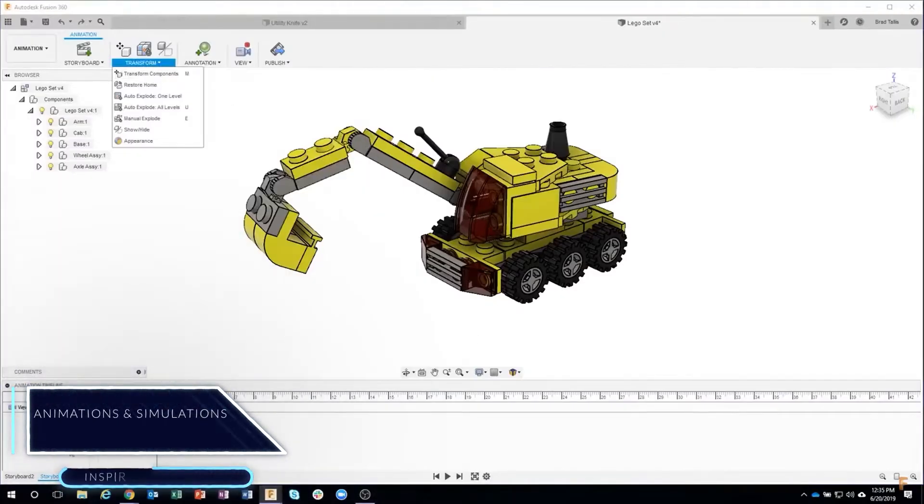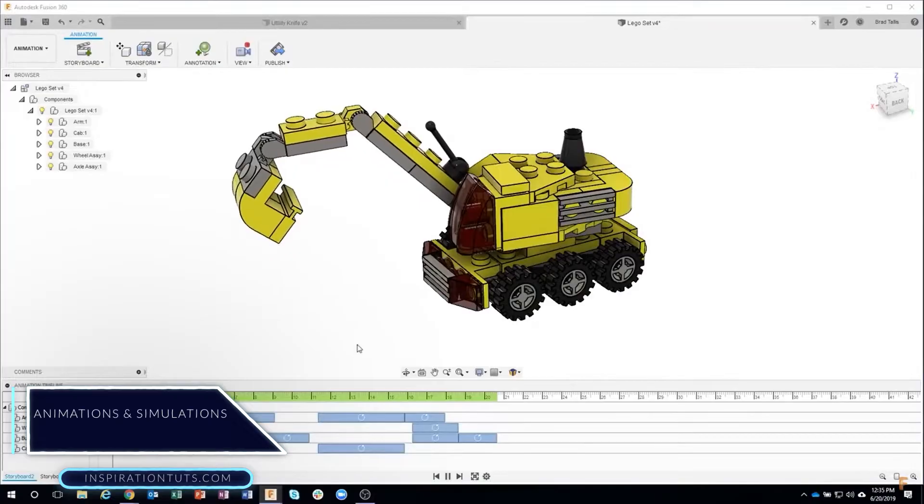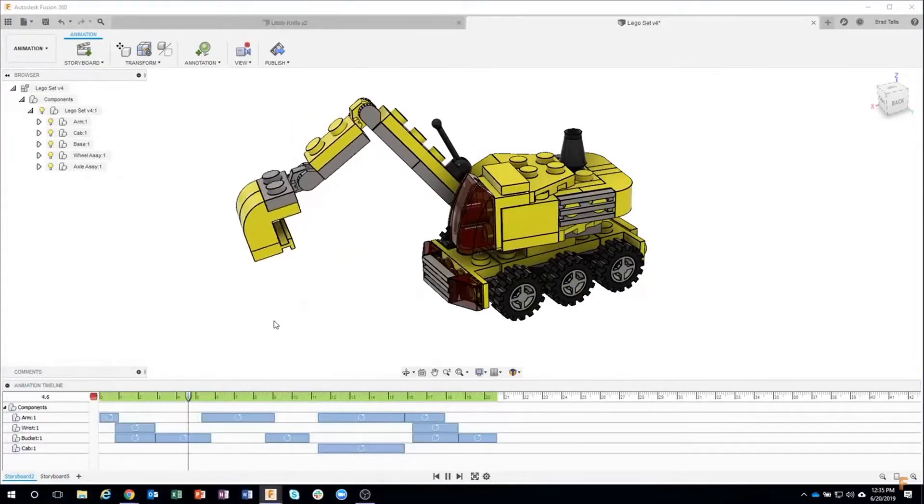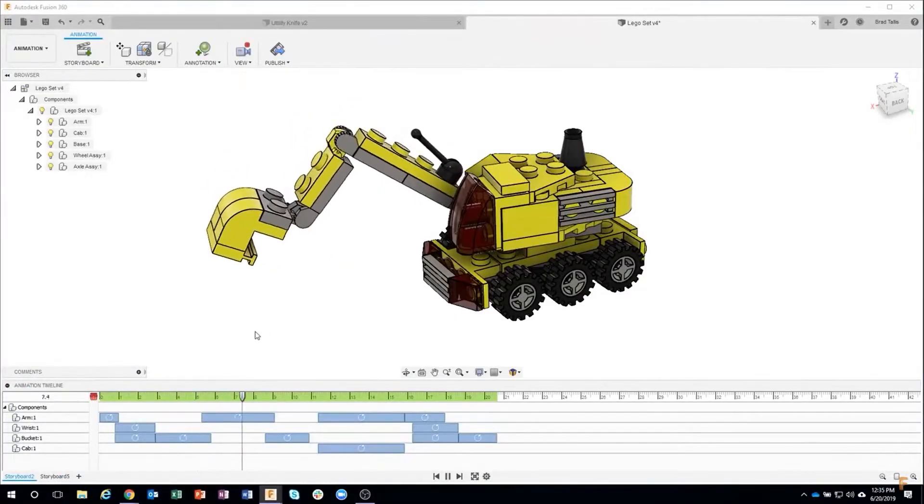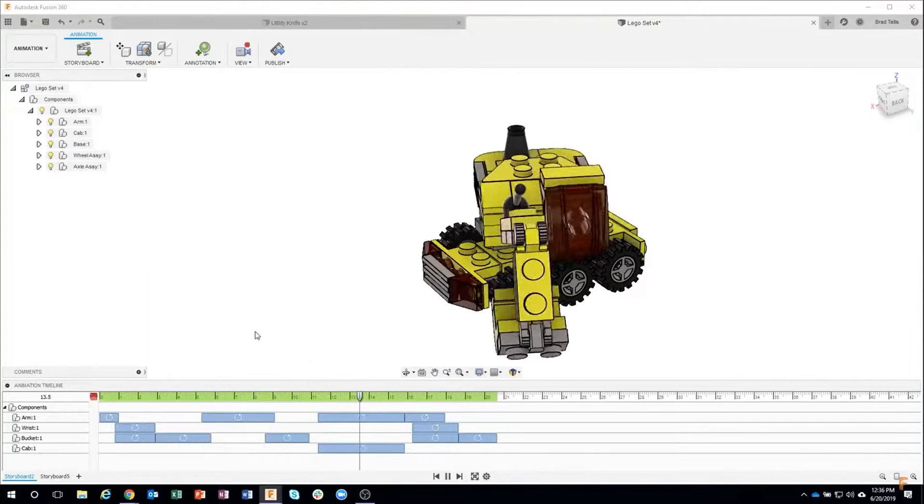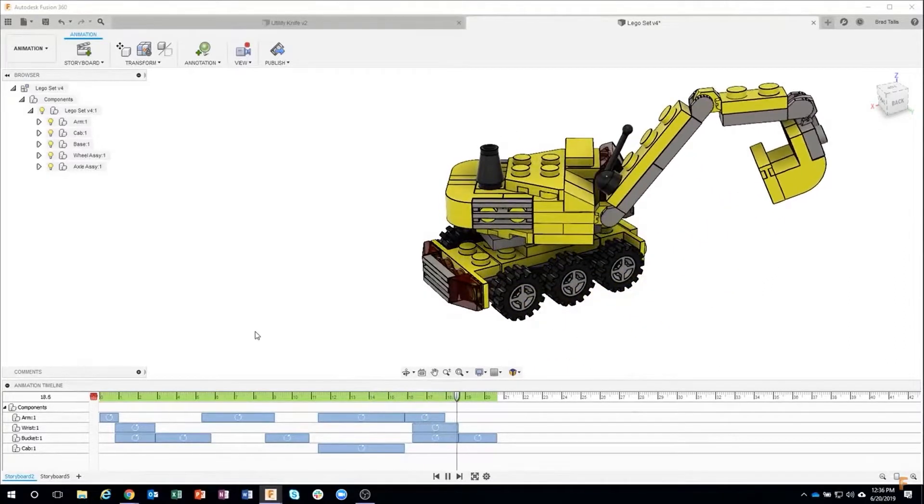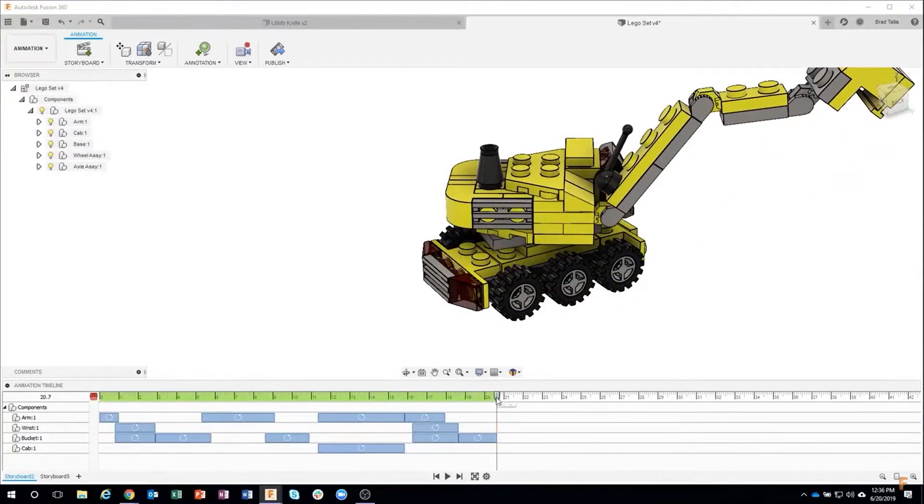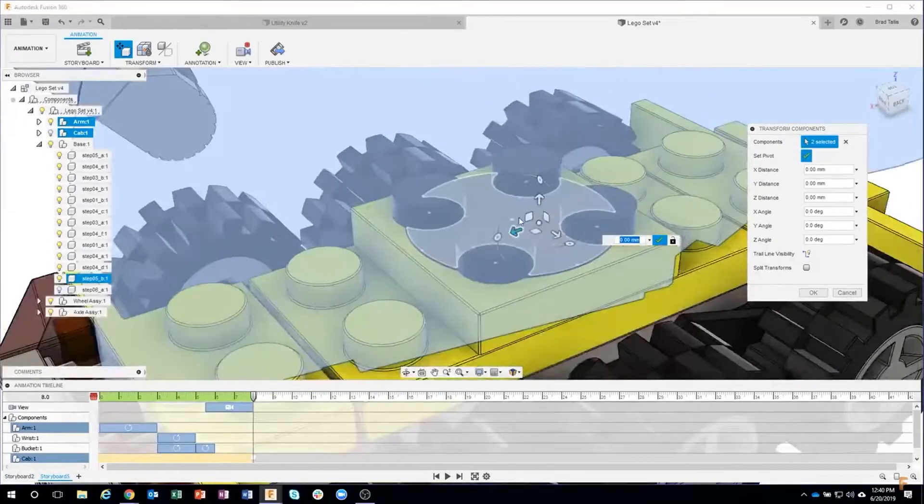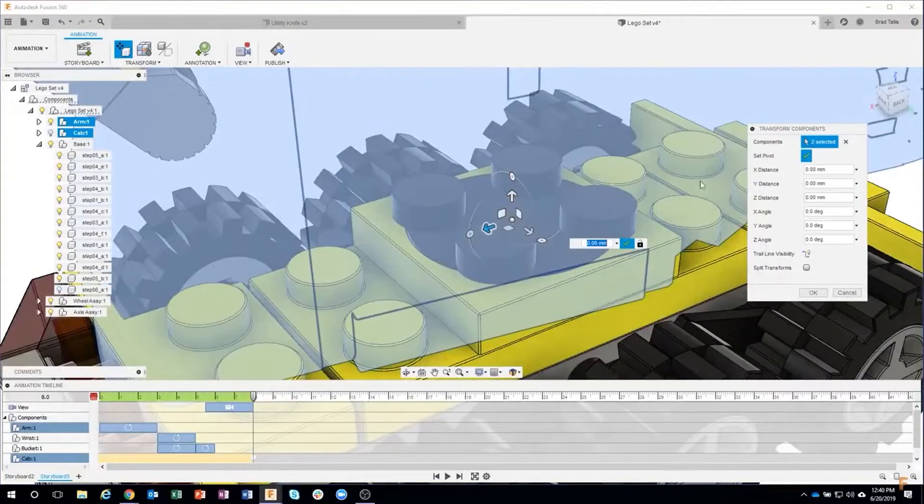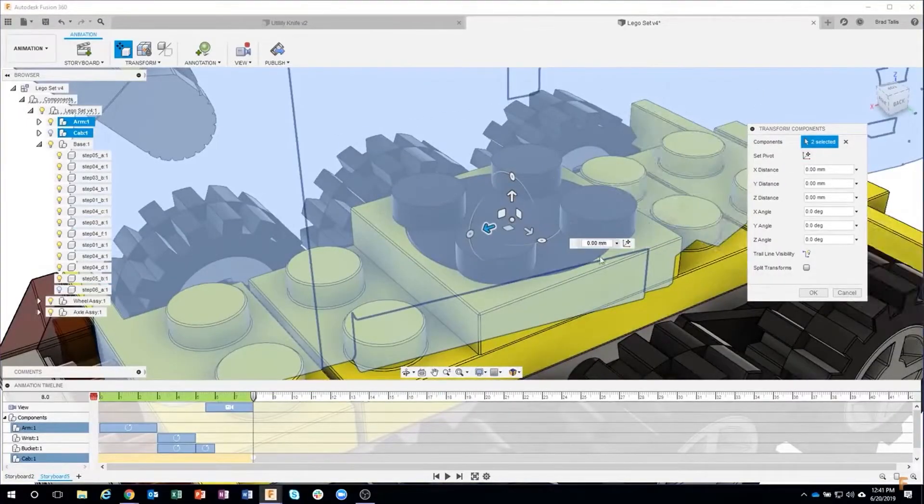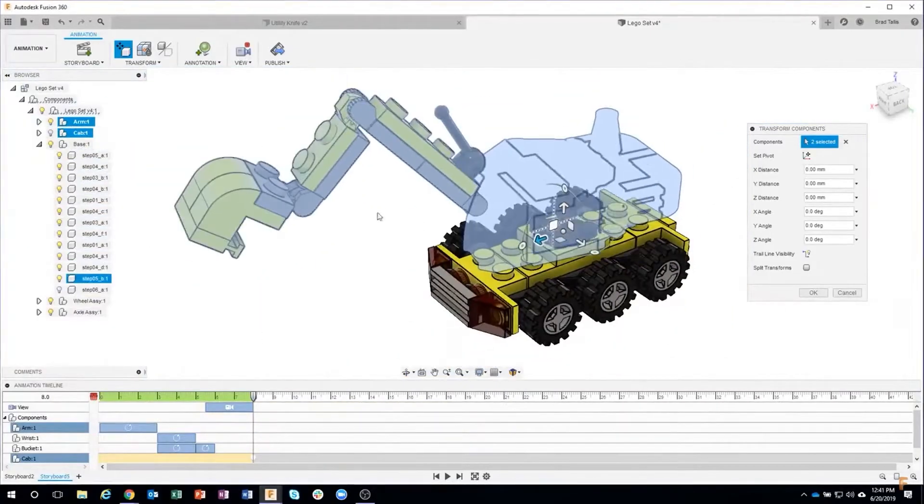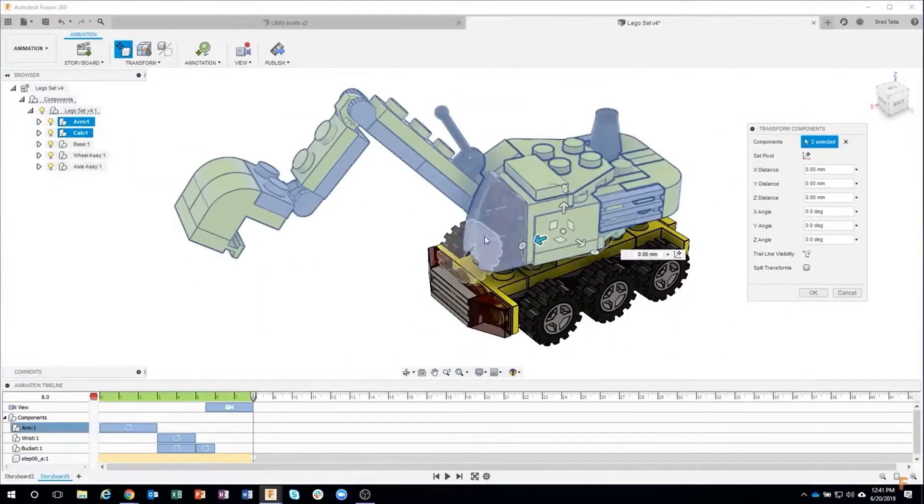Animation and Simulation: Fusion 360 supports keyframe animation so you can make all kinds of animations for your assemblies, like engines, gearbox and more. Using the transform tool, you can move your components to animate them in a timeline. Just keep in mind that the organization of your components matter, and complex animations should probably be done in another tool specialized for animation.